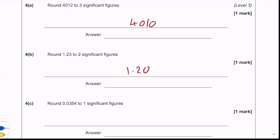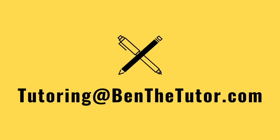Round 0.0354 to one significant figure. The first significant figure is the first non-zero number, which is the three. We look at the second significant figure — it's a five — and because it's five or above we round up, so our answer becomes 0.04.